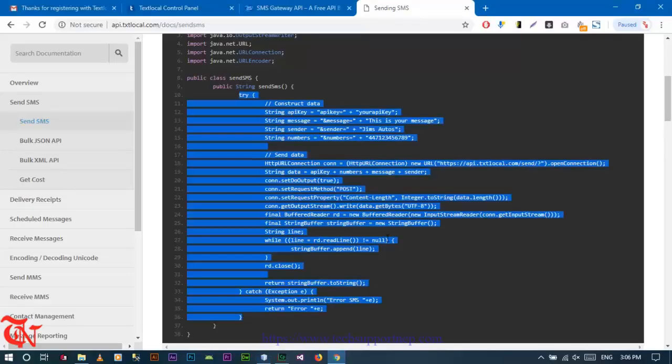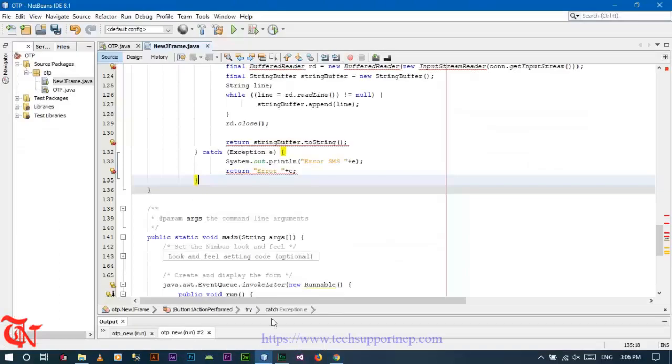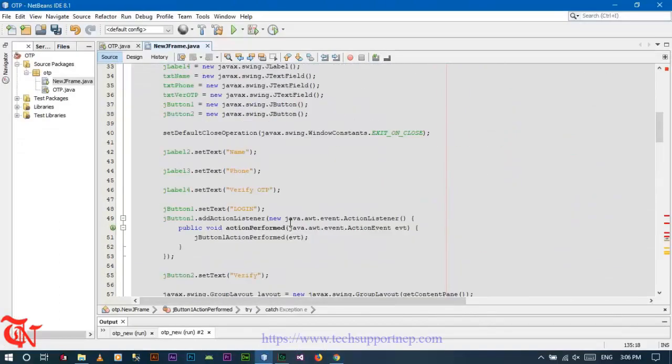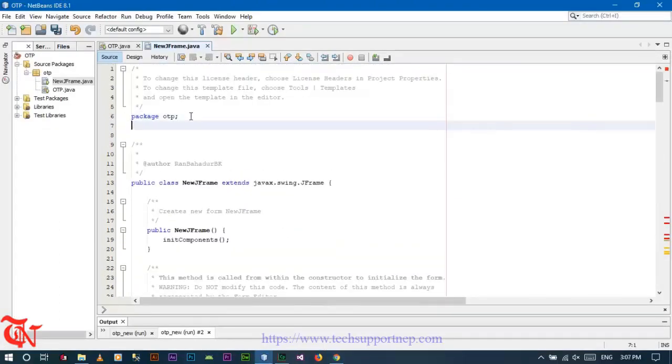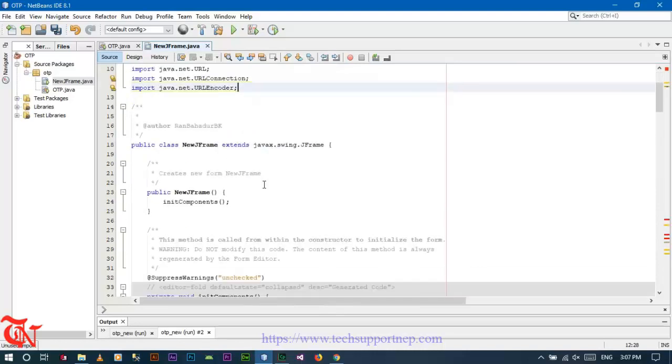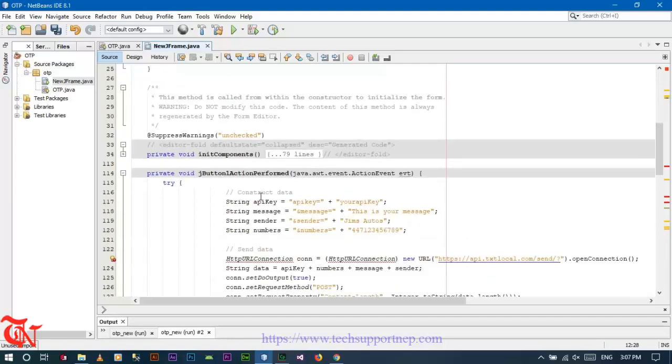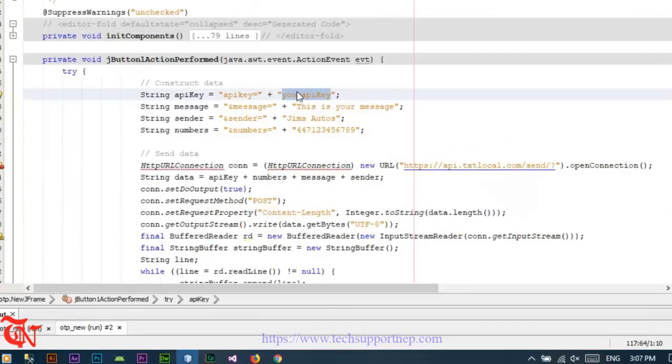Again go back to API documentation. Copy these classes because we need to import these classes in our application. Inside this package, paste. Here you need to provide your API key.